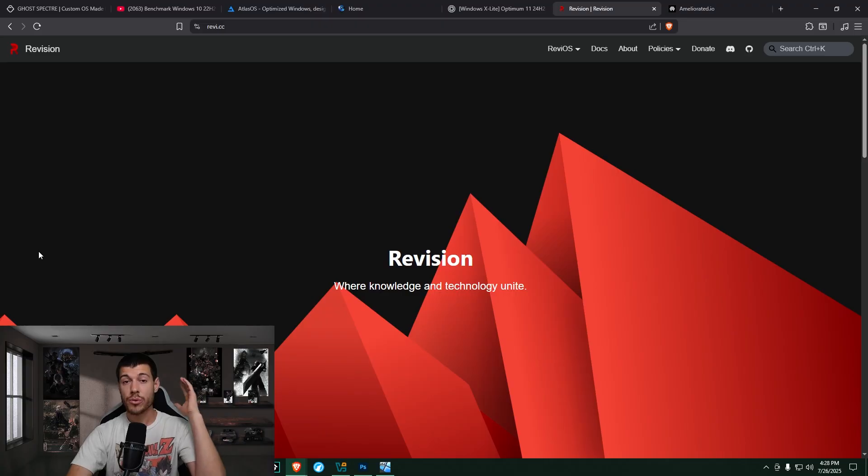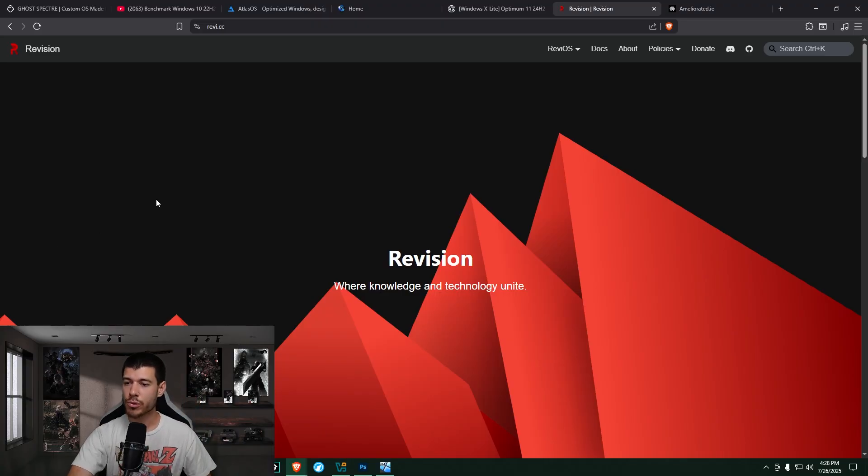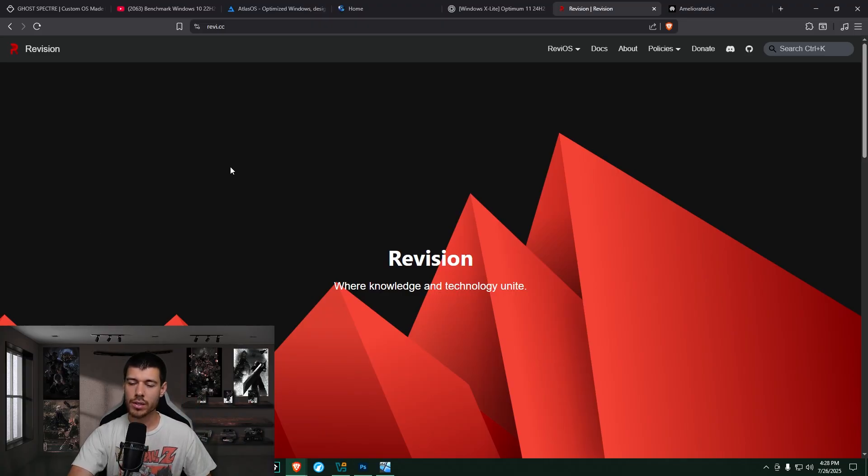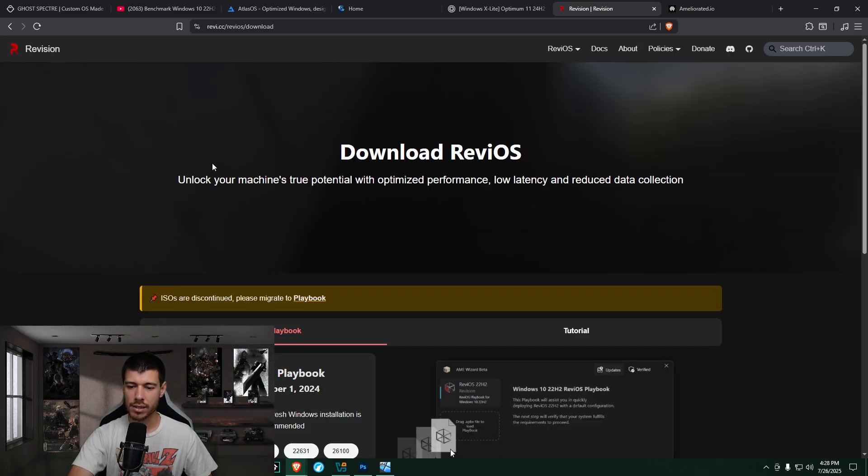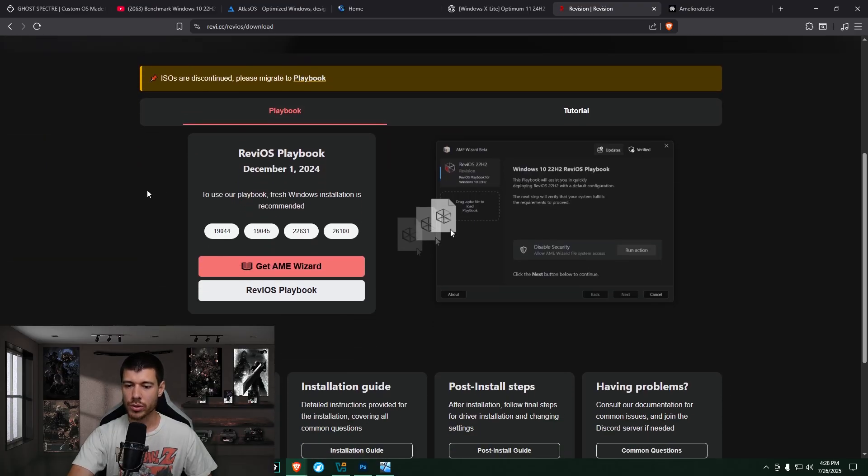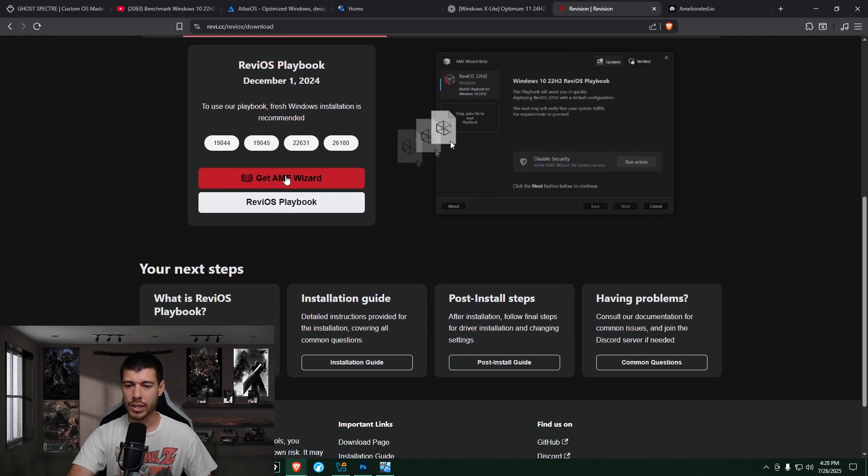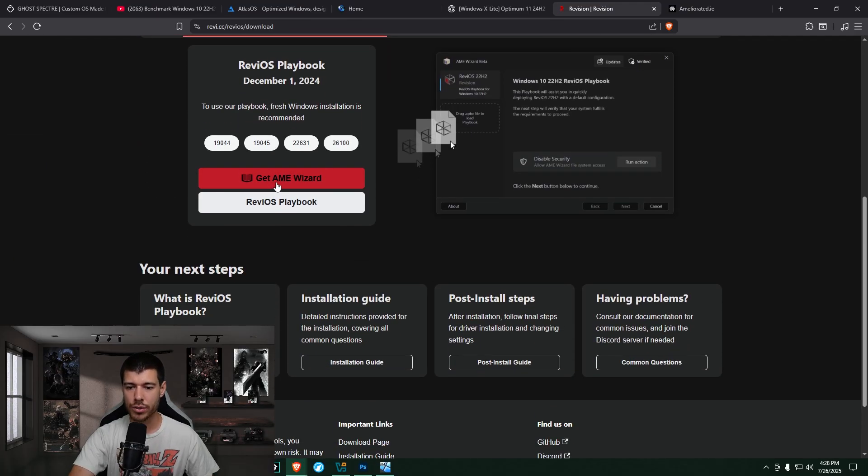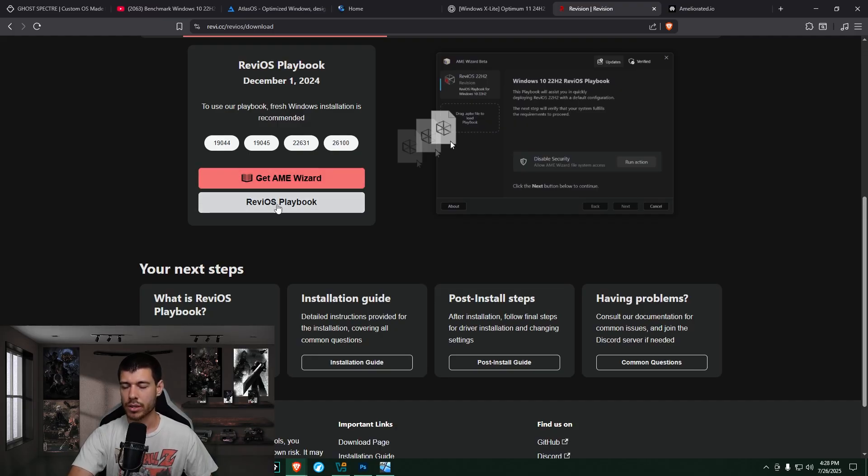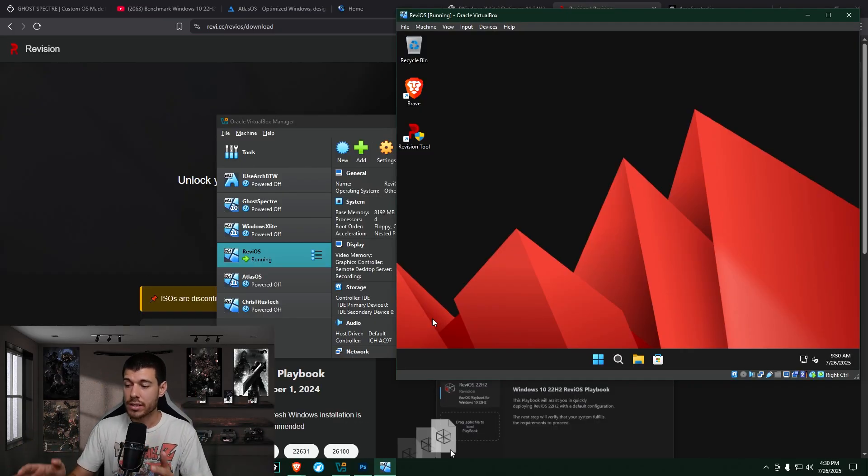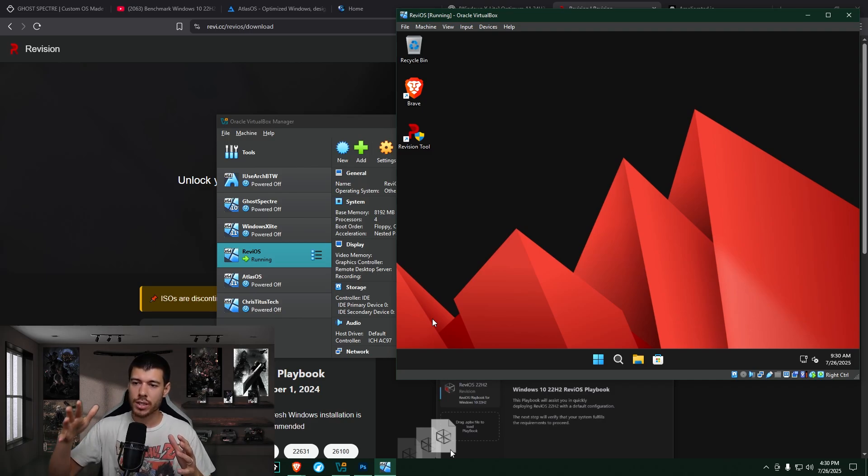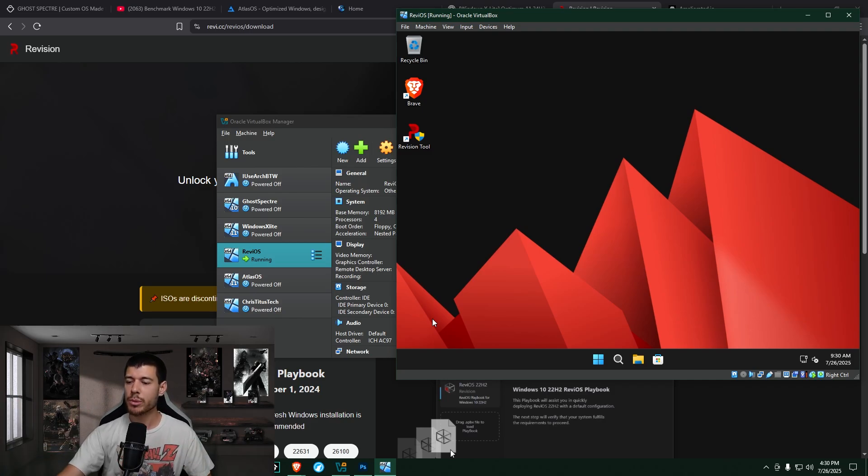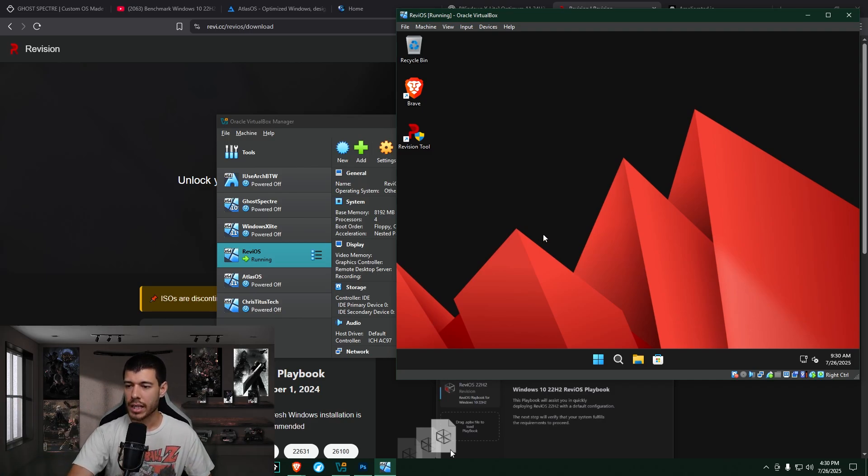So the first one I go through is RevyOS here. And this one's pretty straightforward. The website is clean. You go down here a little bit. You go to download RevyOS. And then you just scroll down a bit. You get a link here for get the AME wizard and for getting the playbook. And so here is my RevyOS install. And as part of the customization, it installed the Brave browser for me. That was something I could choose and changed a bunch of settings. So let's check it out.